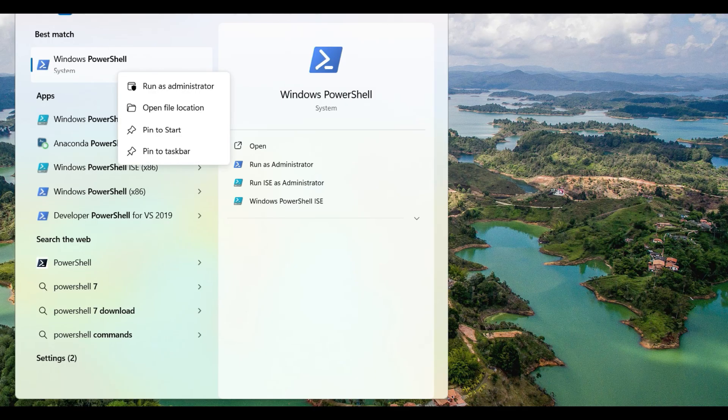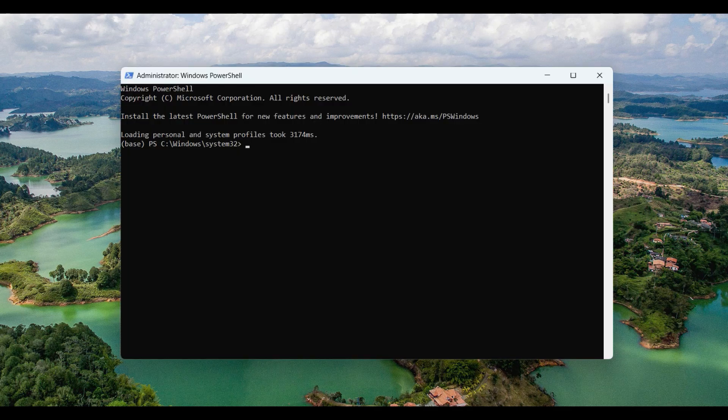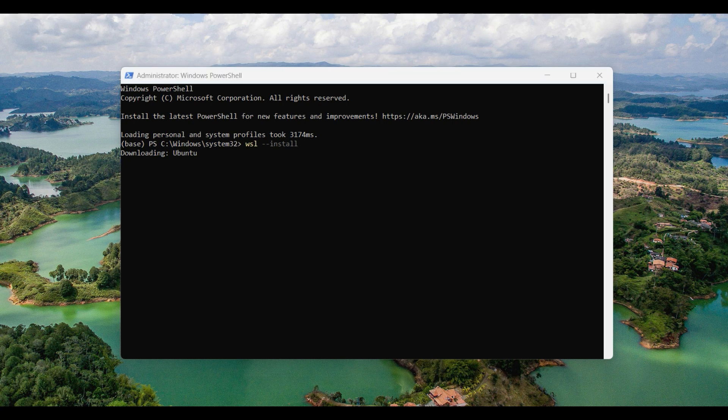To install Linux, open PowerShell in admin mode, then type in WSL --install. By default, Ubuntu will be installed.